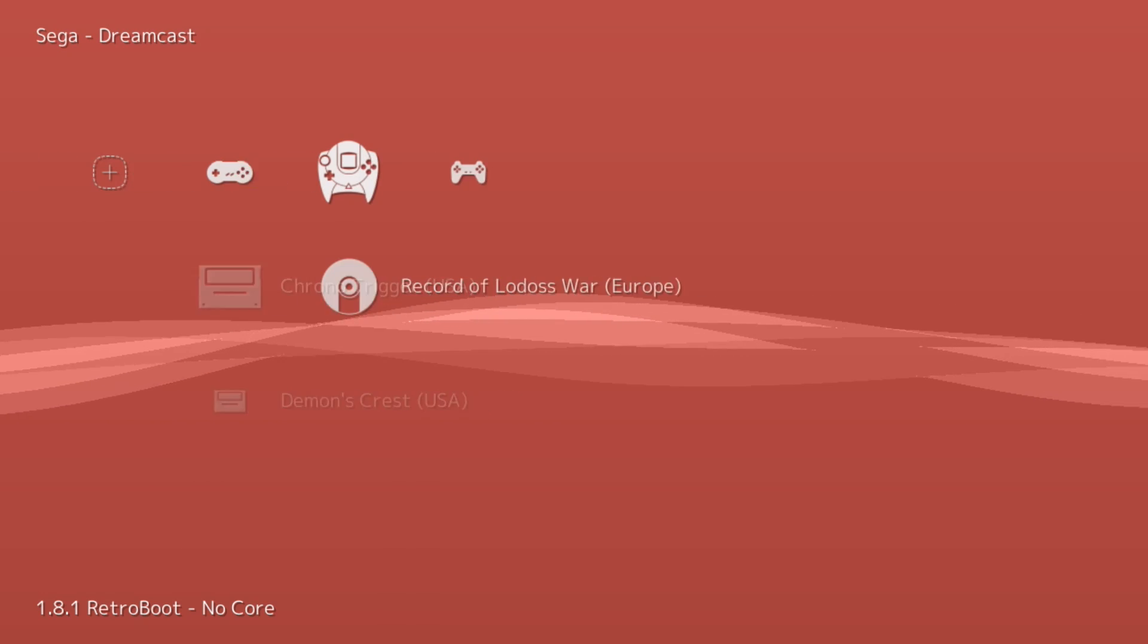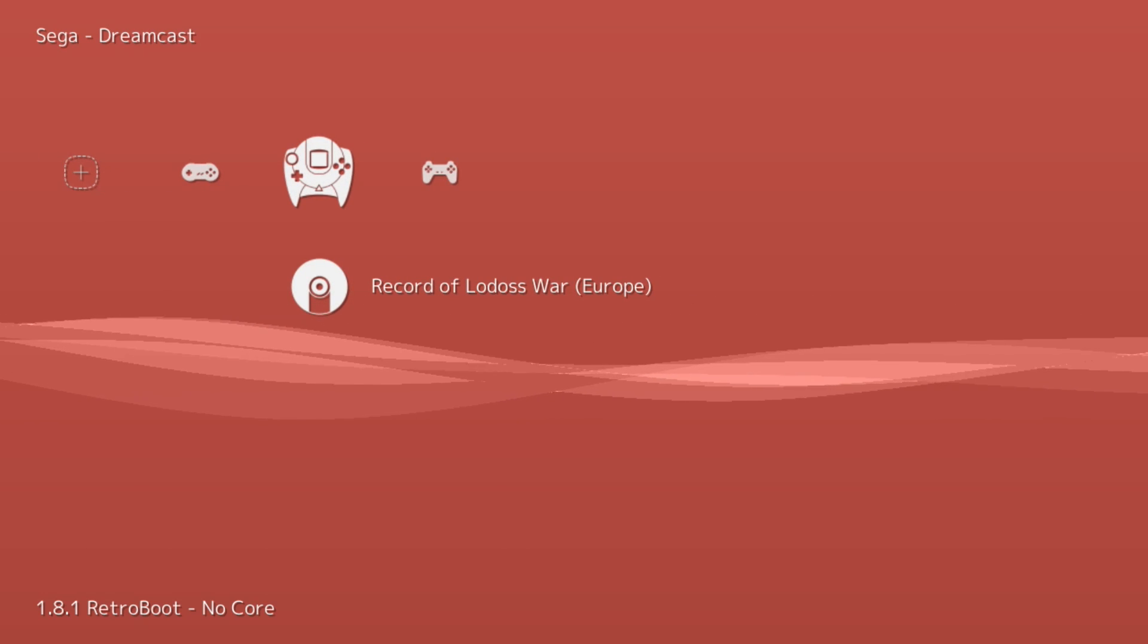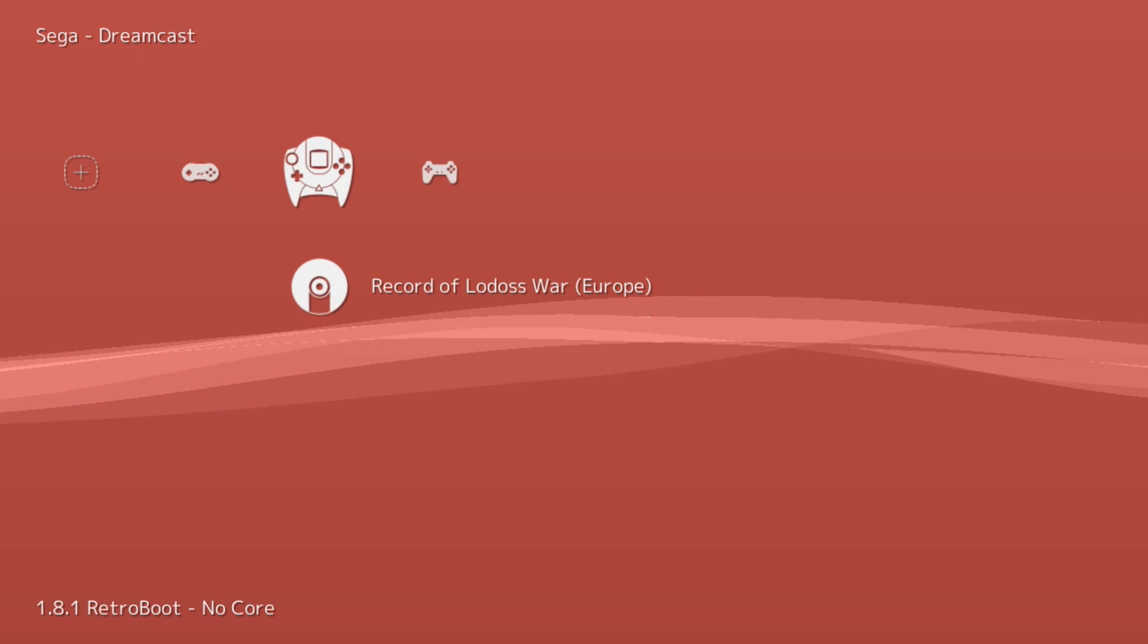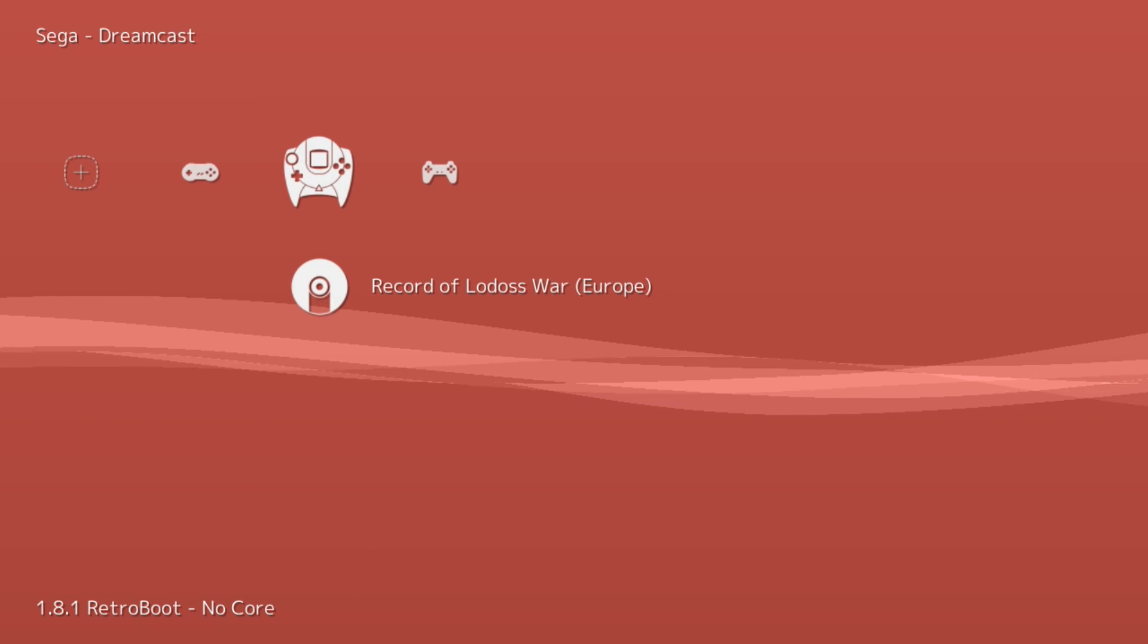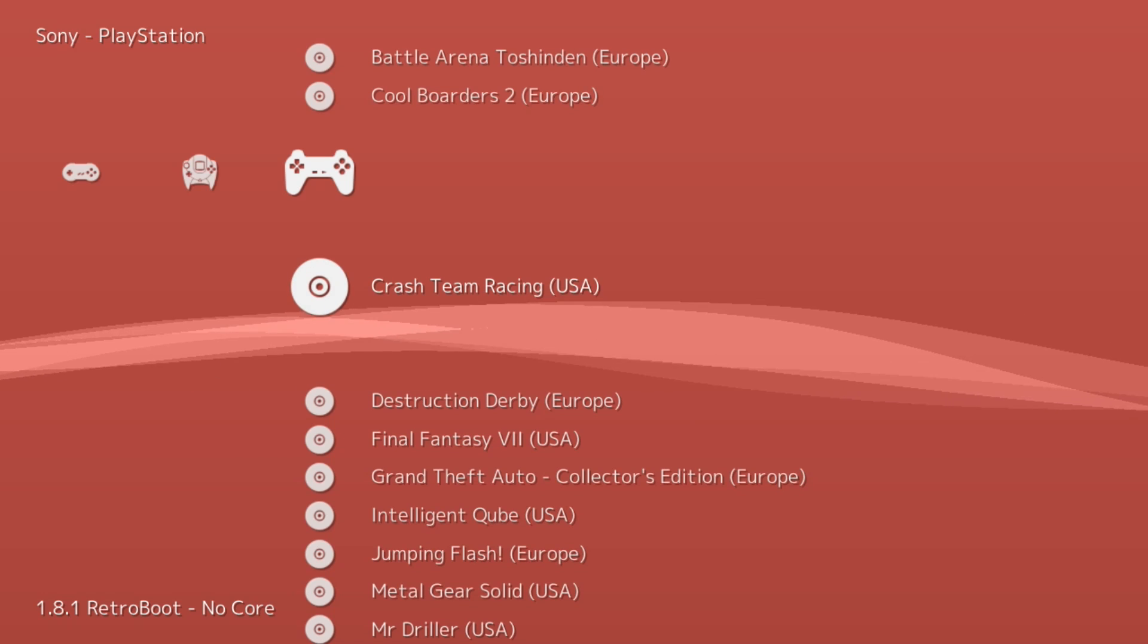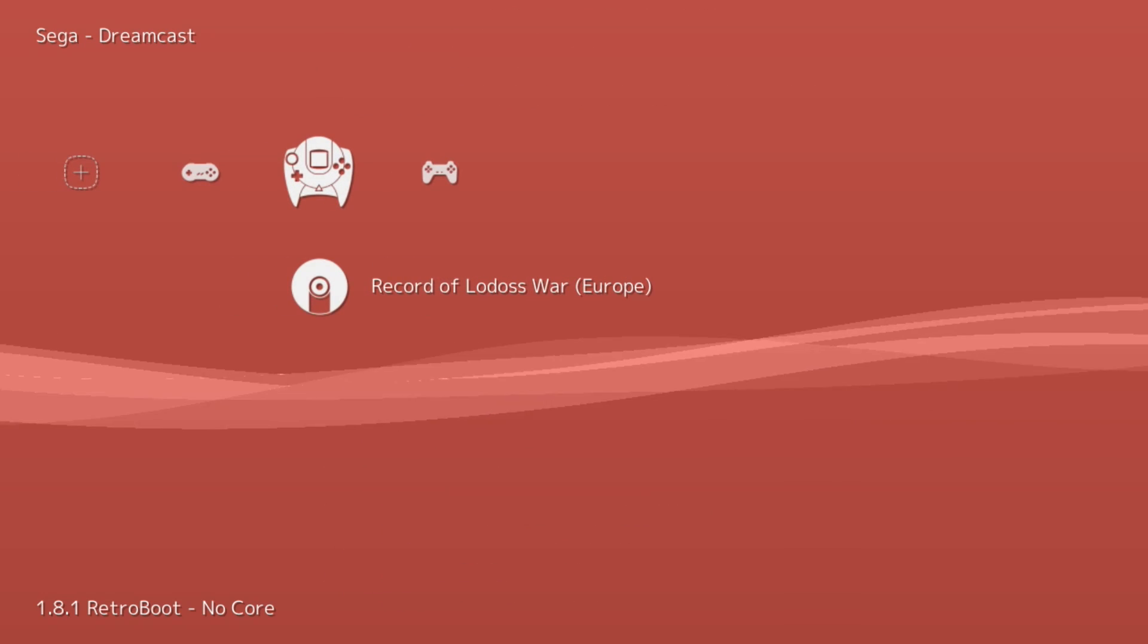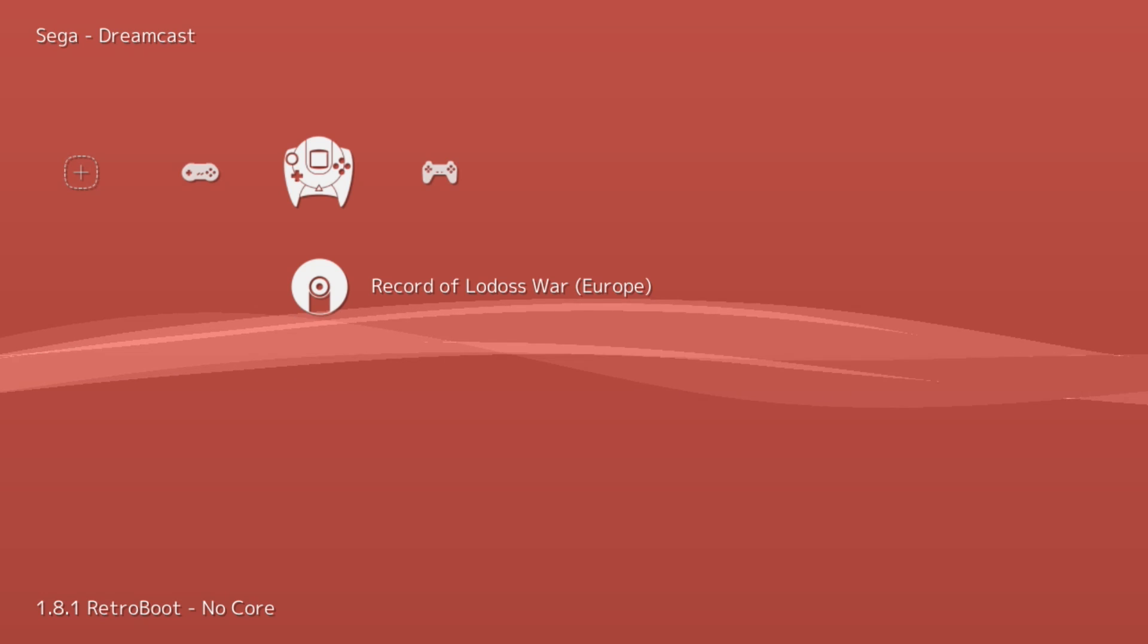We are missing our Sega Saturn and our other Dreamcast game. That's another reason why the import method using this version of RetroArch isn't the greatest - it misses out on a lot of games. But we did get our two PS1 games: Crash Team Racing and Spider-Man.